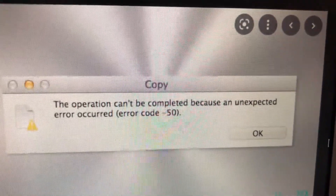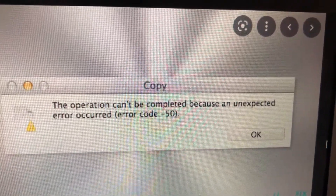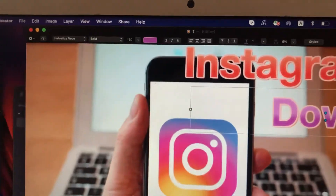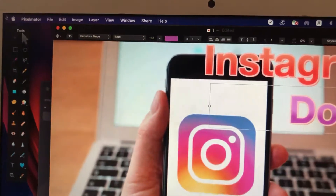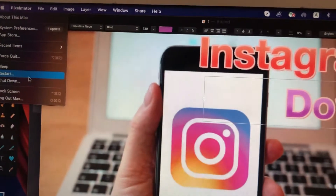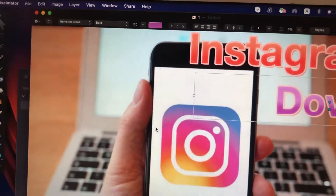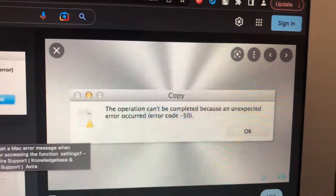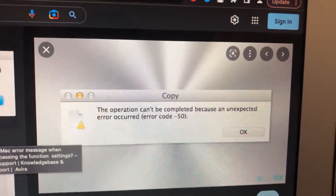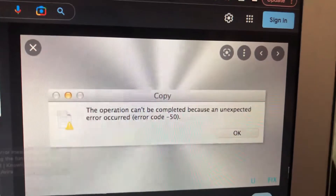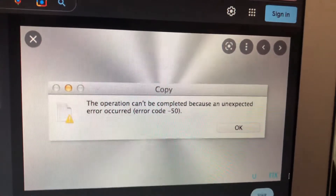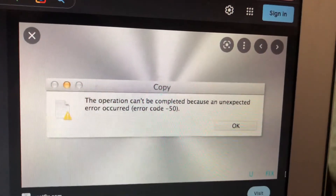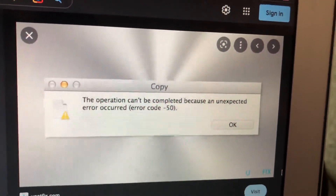To fix it, just try to restore your computer: tap on the Apple logo, choose restart, and confirm to restore your computer. After that, try to connect your USB drive again and copy the file again. Thanks for watching, have a nice day.